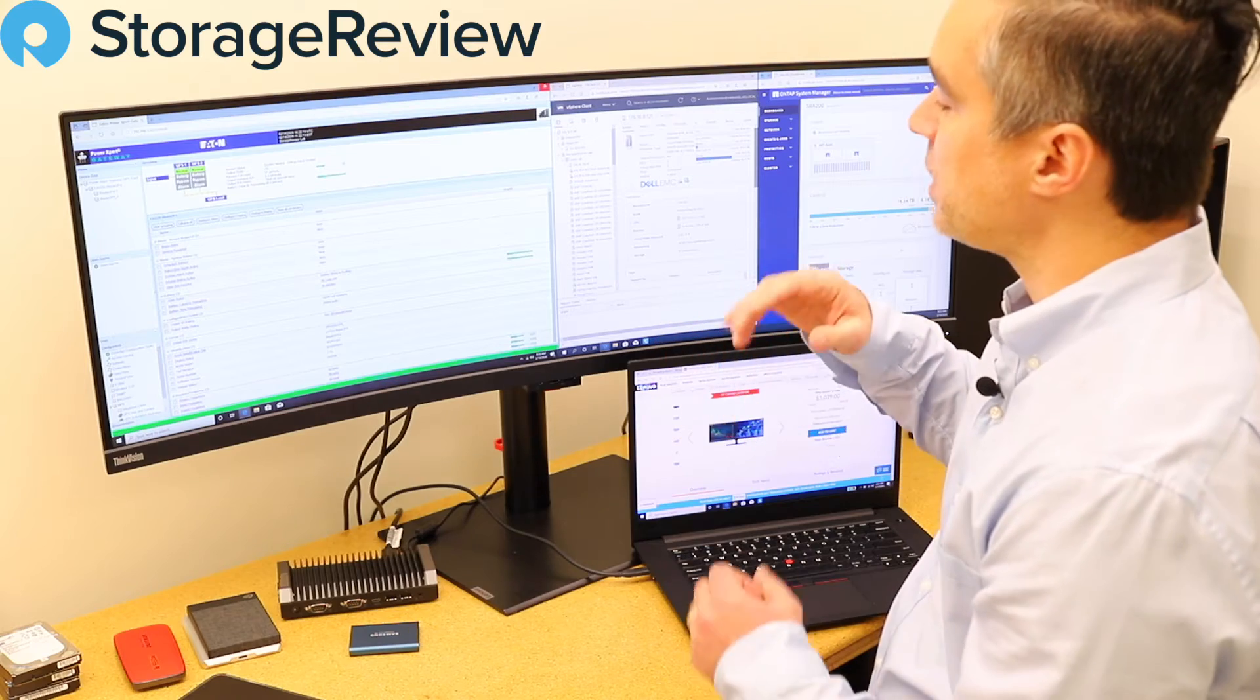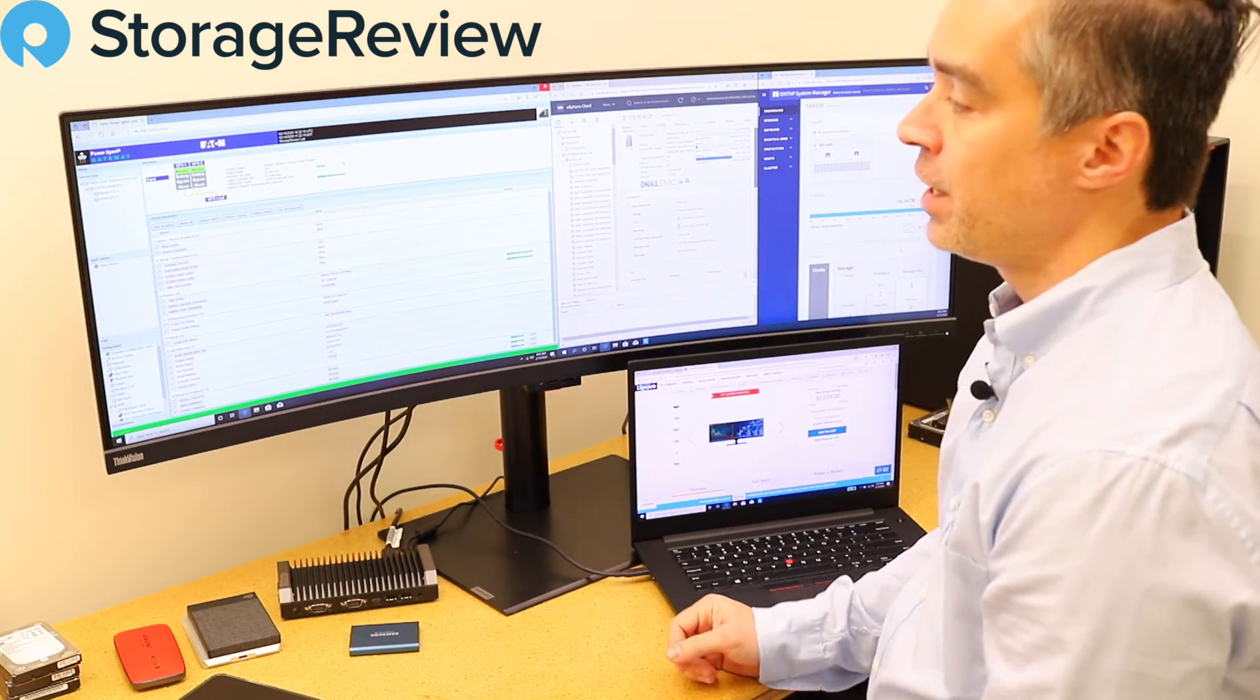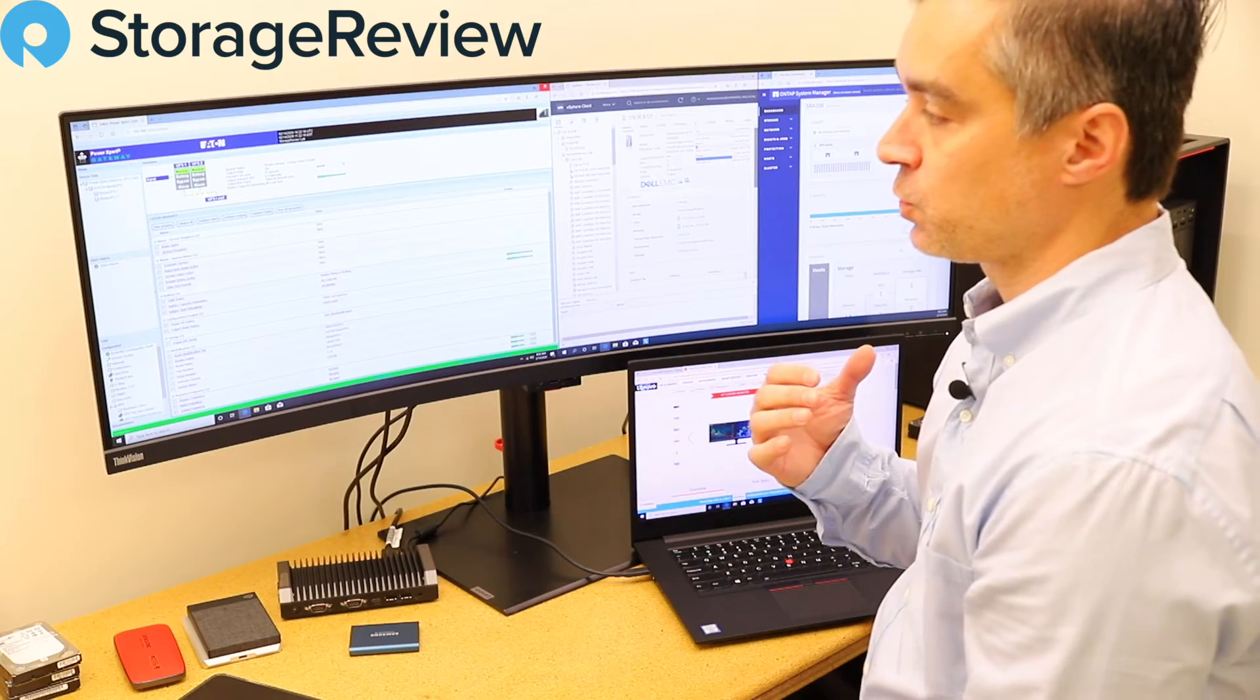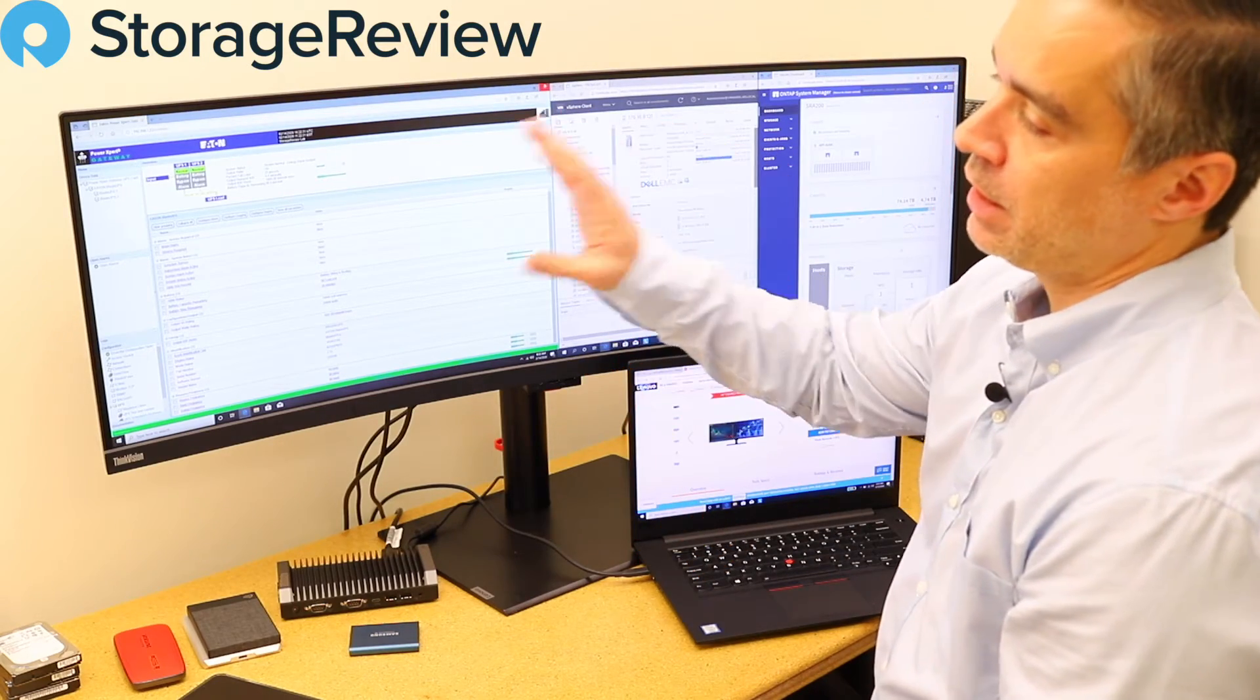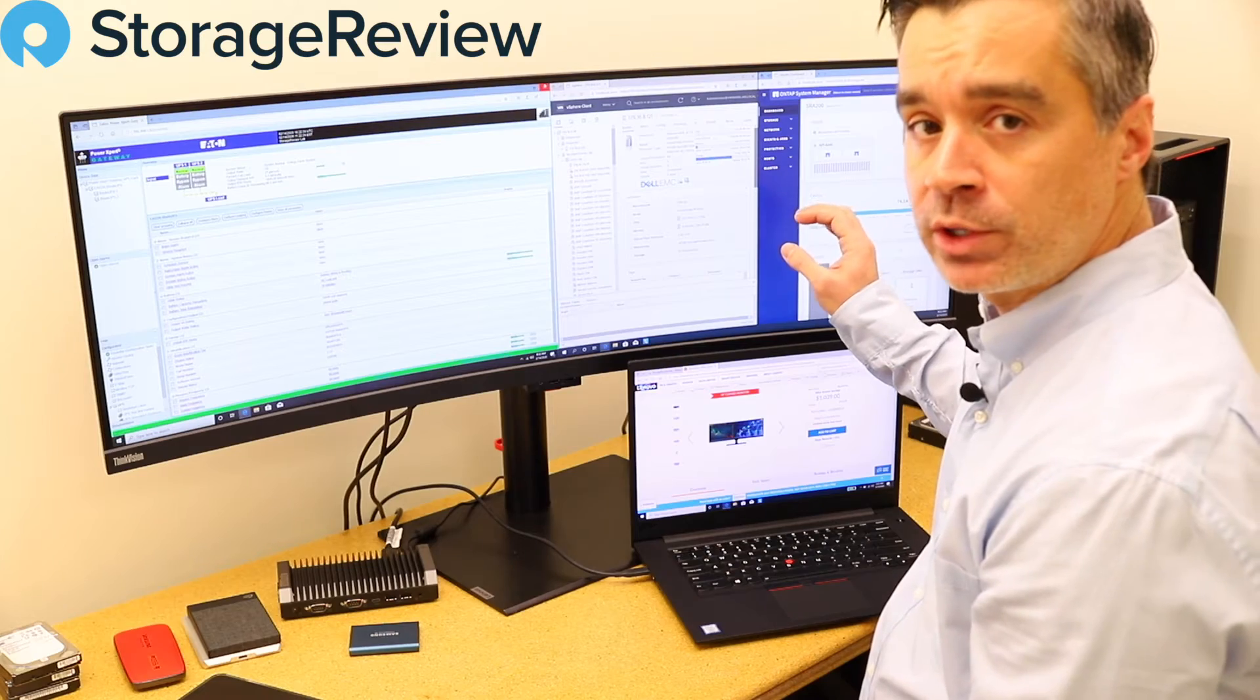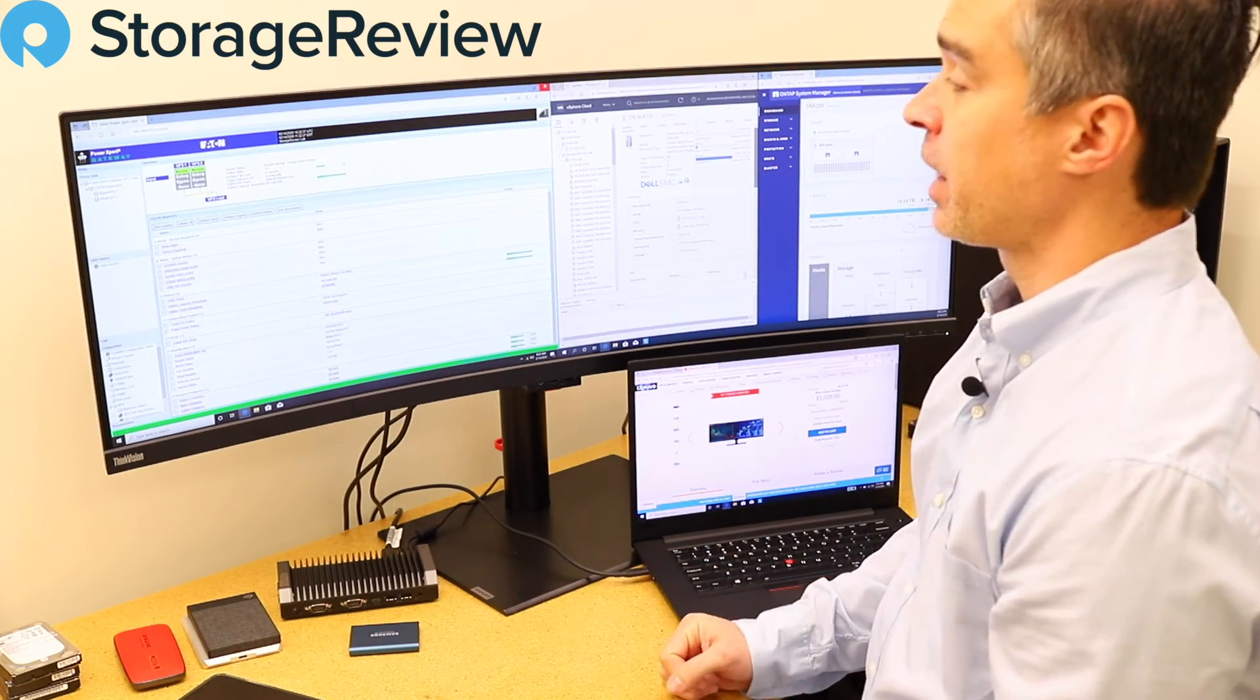Coders, programmers, anyone with a complex workflow. And to be honest, even for a more business workflow like mine, to be able to have email up, to have a bunch of web browser windows up, it just makes life that much easier.